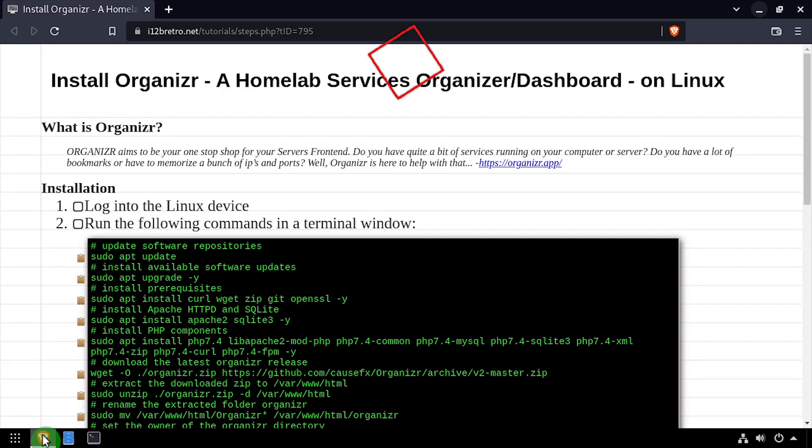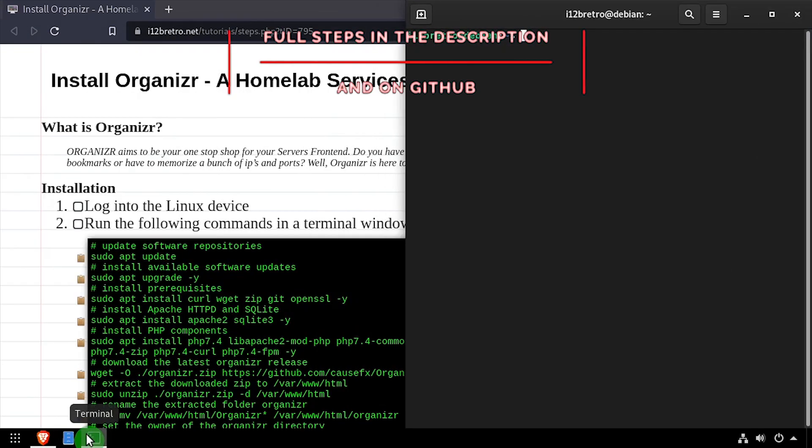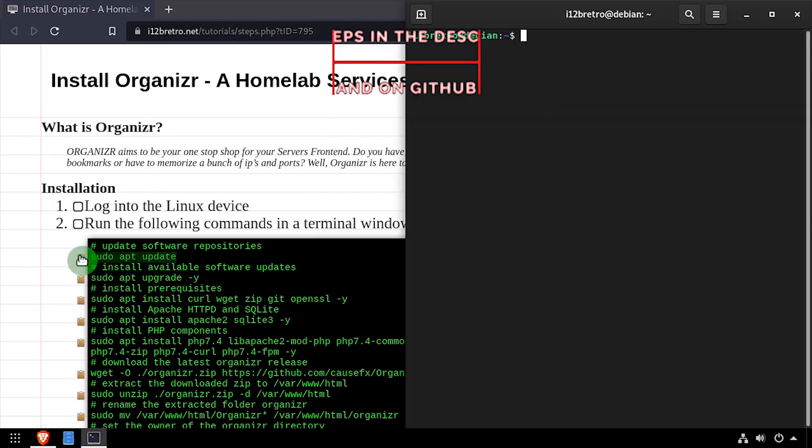Hey everybody, it's iWent2BeRetro. Today we're going to take a look at installing Organizer, a HomeLab Services dashboard, on Linux.